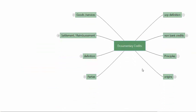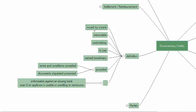The definition of a documentary credit requires it to be issued by a bank. It has to be irrevocable — once issued, the bank will have to honor it. It is a promise to effect payment to a named beneficiary. There is a certain amount to be paid to a certain party. Payment will be made provided the terms and conditions are complied with and the stipulated documents are presented. What documents are stipulated and what terms and conditions apply will be given in the credit.